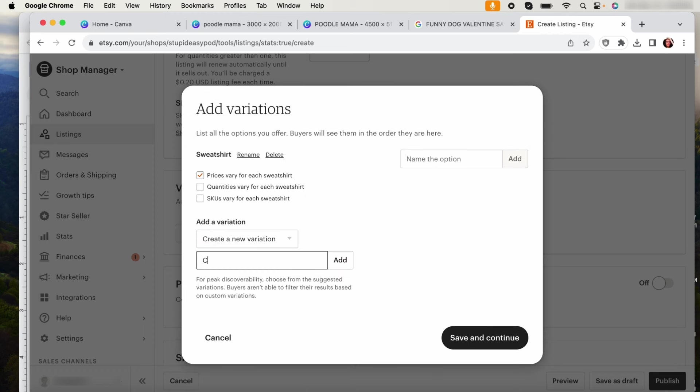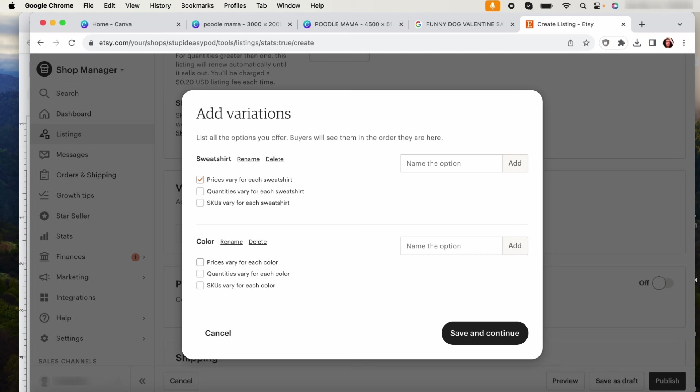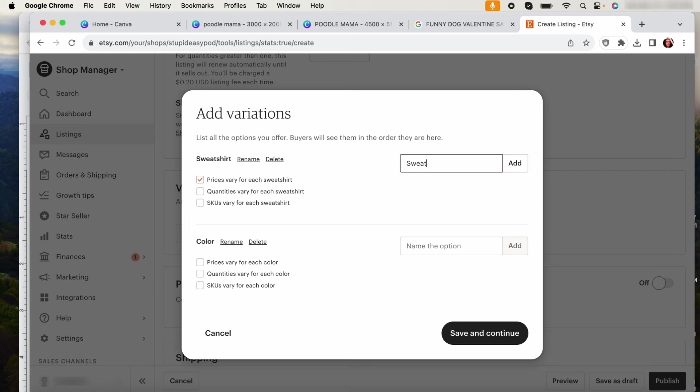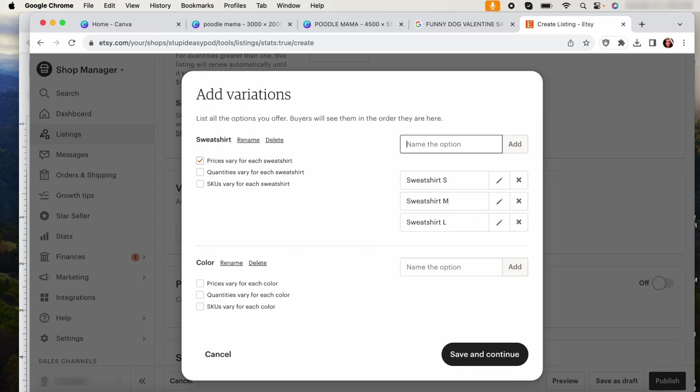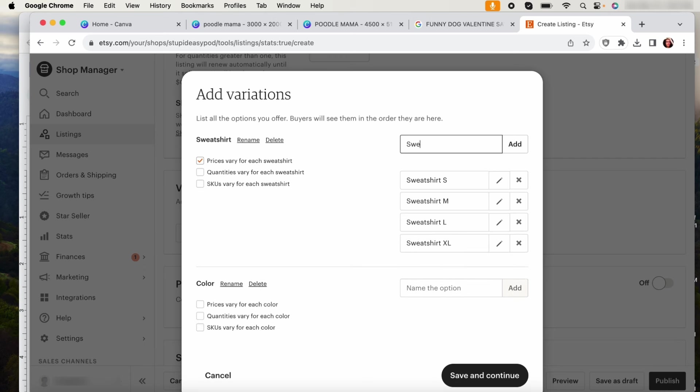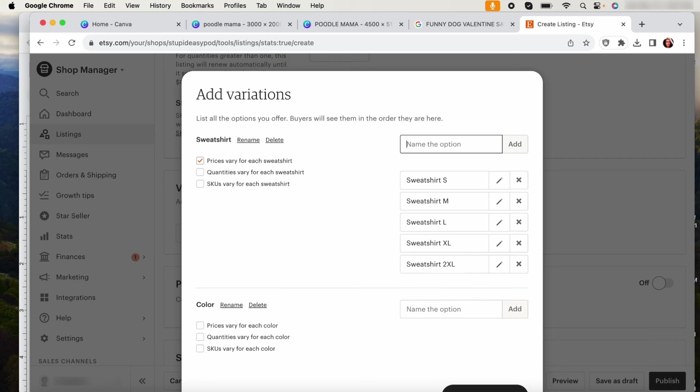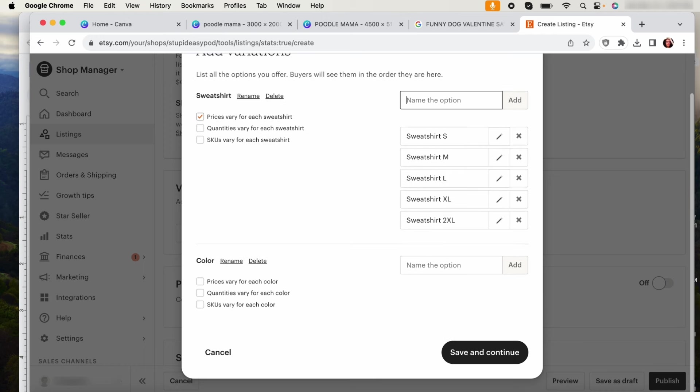So now we're going to save and continue. So what we're going to do now is here we're going to name this. So we're going to do sweatshirt small, sweatshirt medium, and you just do this, sweatshirt large and extra large and two XL. I stop at 2XL, but if you do more then you do that. And then here, the color, what color are you offering this? Black, gray, you add all that over here. So this one is using black.